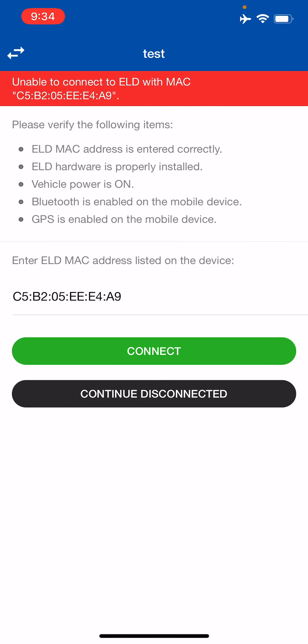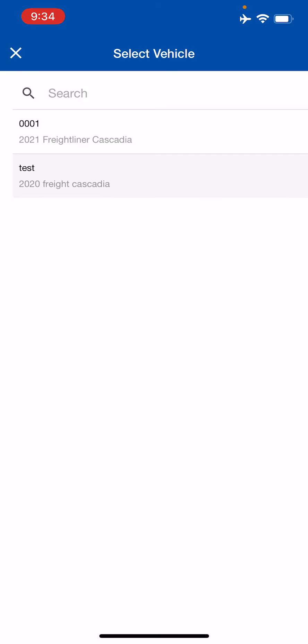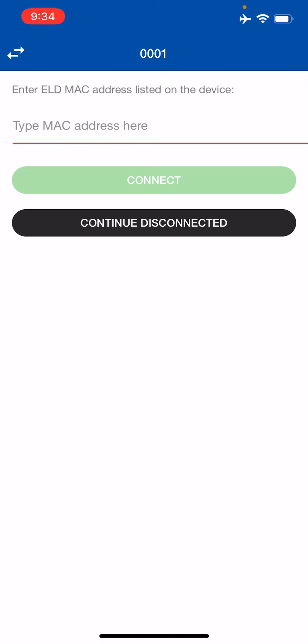This is not my first time logging in, so it brought me to the screen to connect to the ELD. But for first-time users, it will bring you to a screen to select a vehicle. Go ahead and select the unit that's been assigned to you. Once you select it, it will ask you to enter the MAC address to connect to the ELD hardware device.